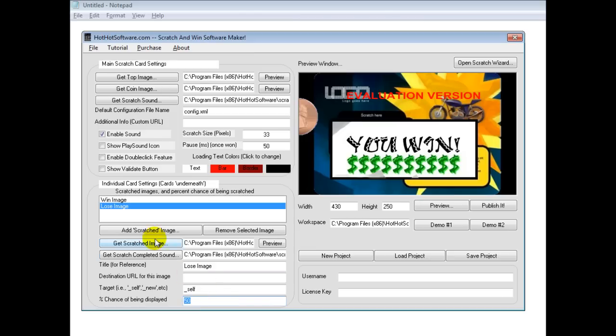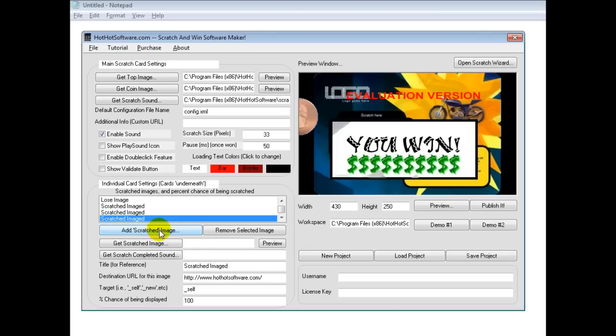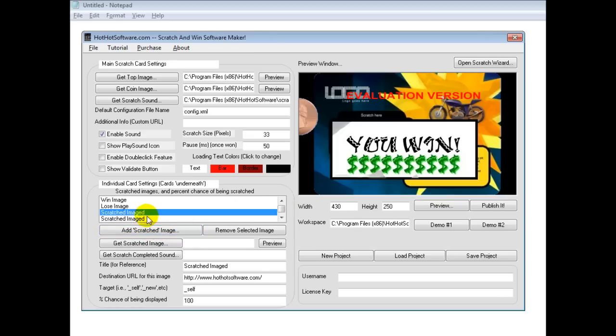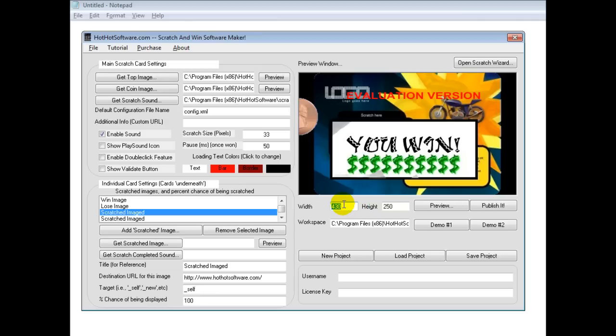So that's all you do. You would keep clicking this add button right here and modify it to your needs. I would find the image as well as the sound. Once I'm done with that, I would choose what the width and height should be. I'd preview it, and then if I liked it, I'd publish it.